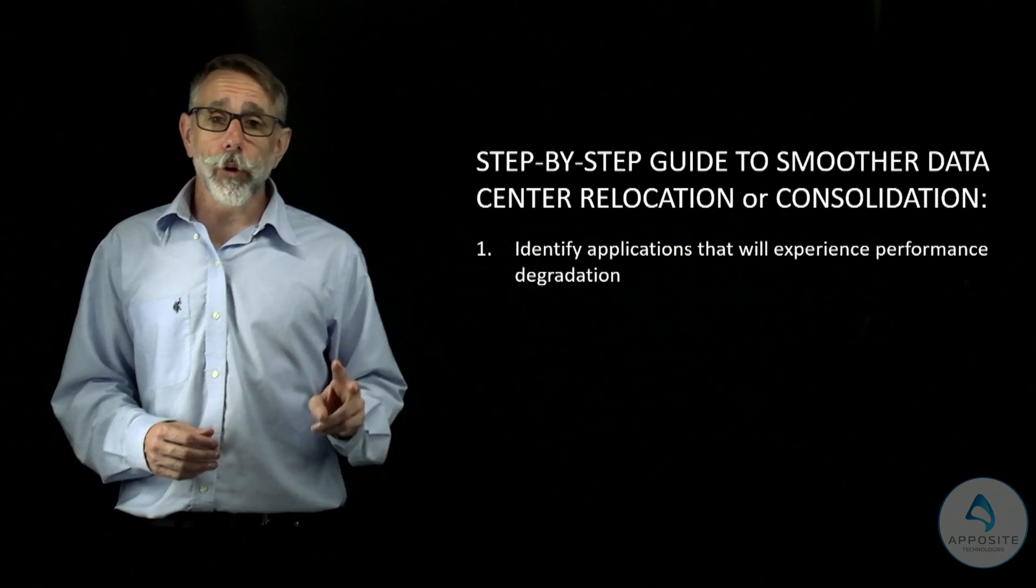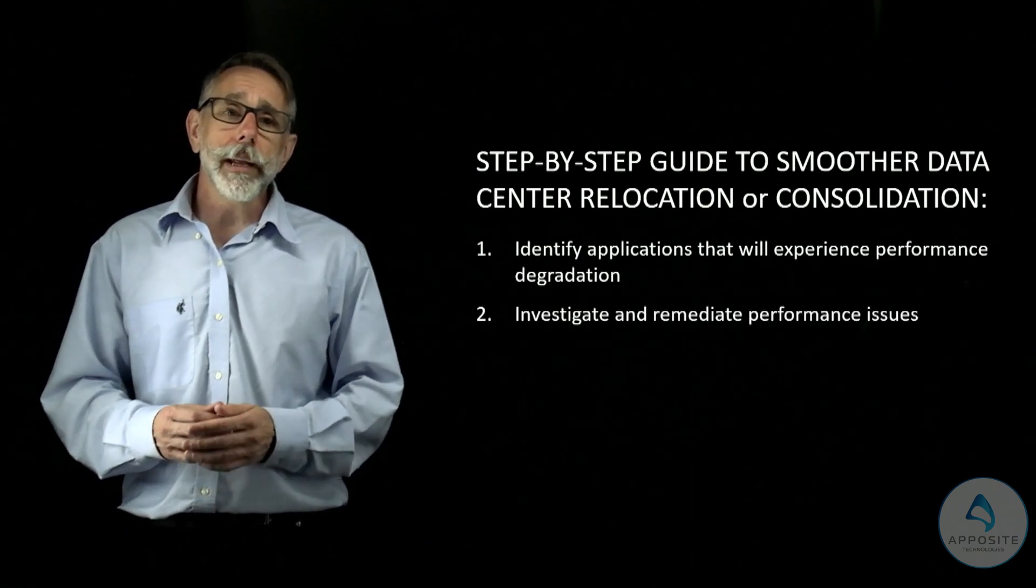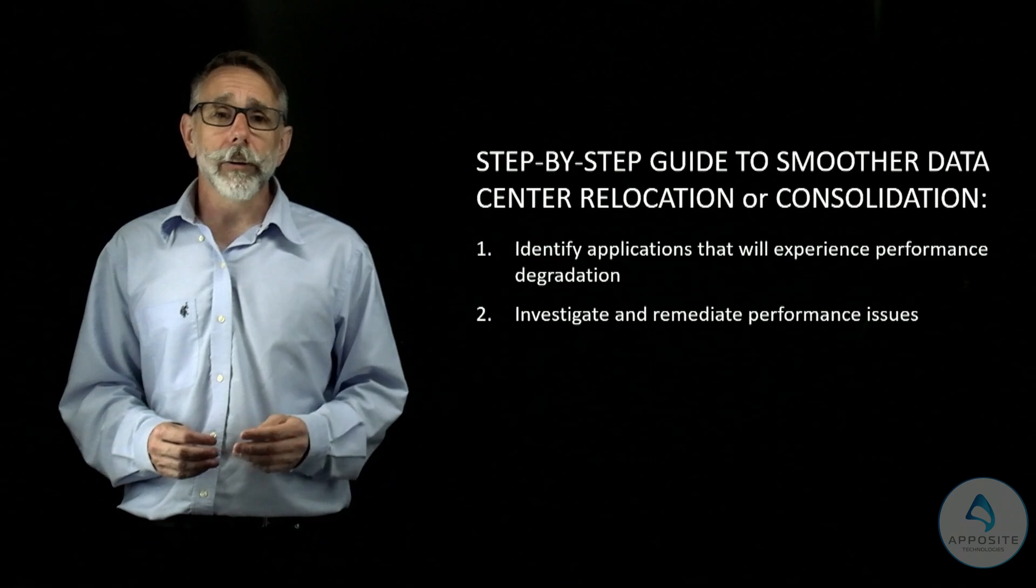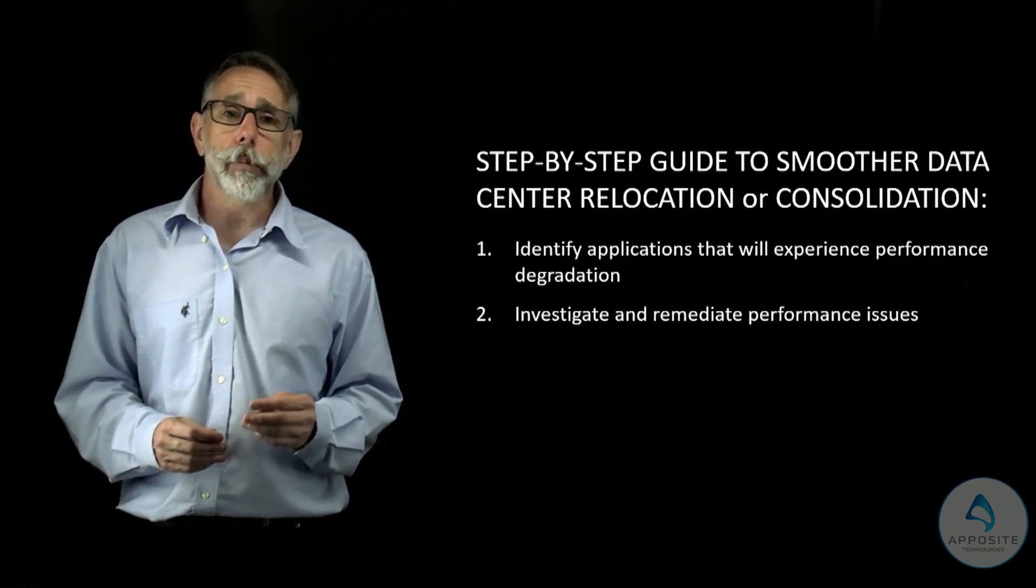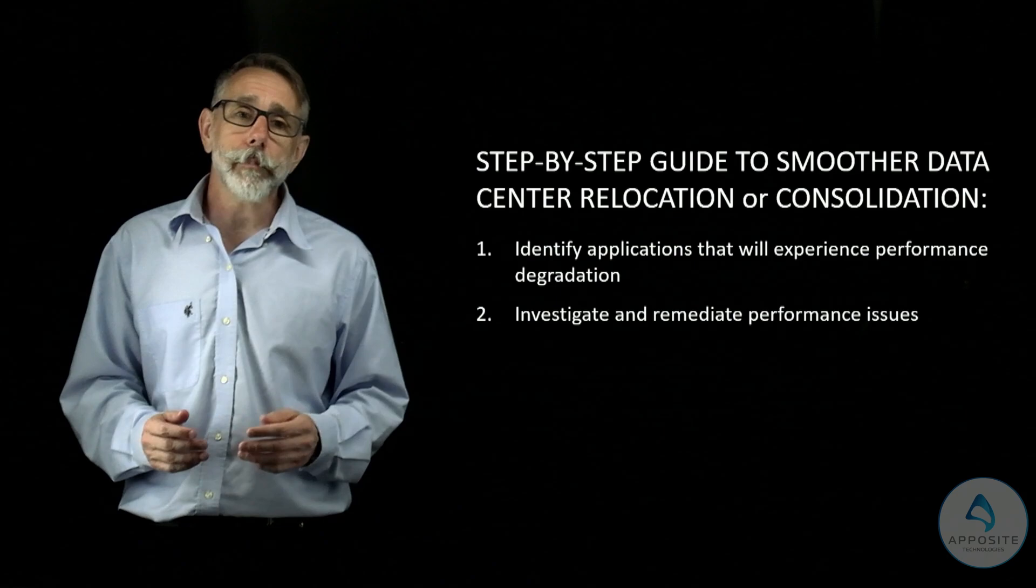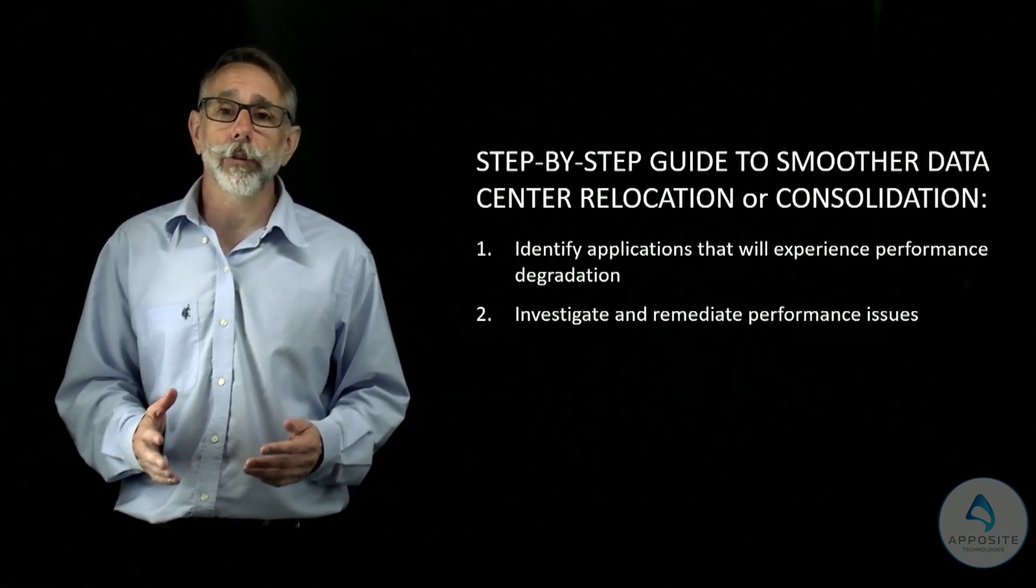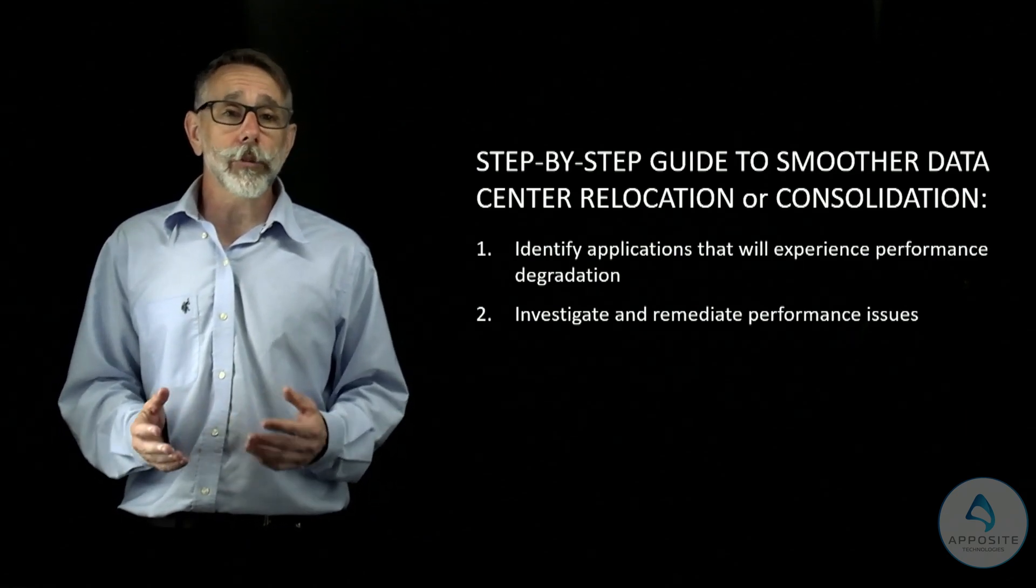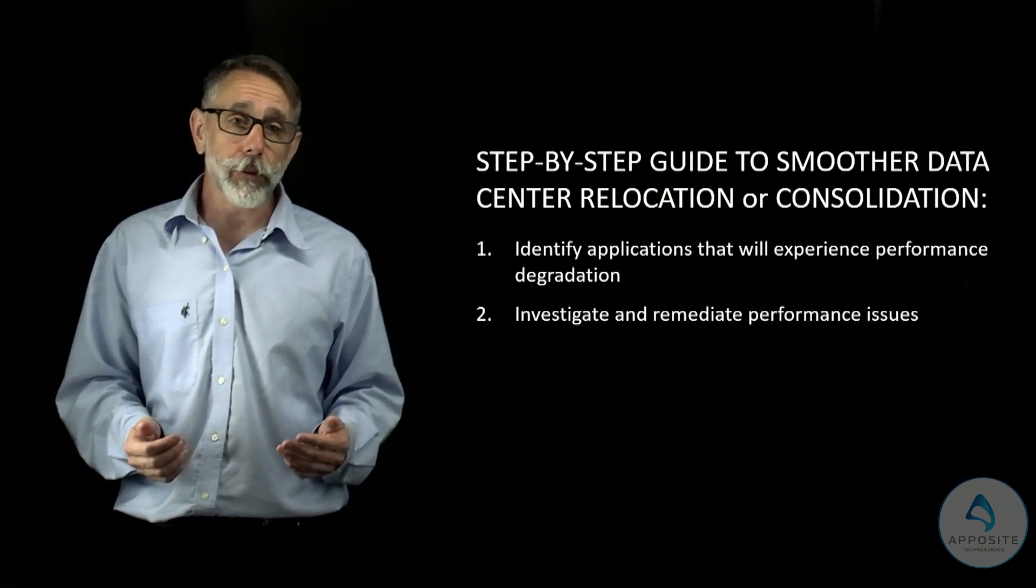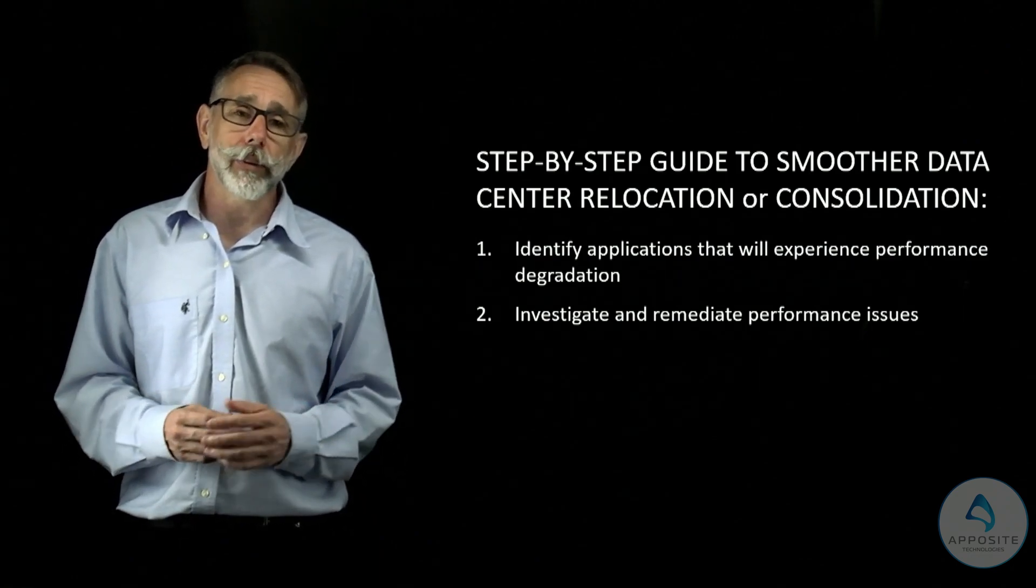Step 2. Investigate and remediate performance issues. By using a network emulator to isolate the specific conditions and bottlenecks impacting each application, you can remediate performance problems and validate solutions in the lab. Some solution examples could be code enhancements and WAN accelerators.